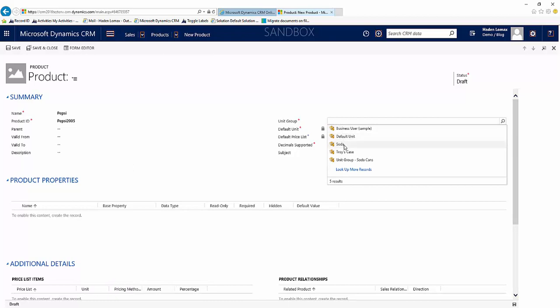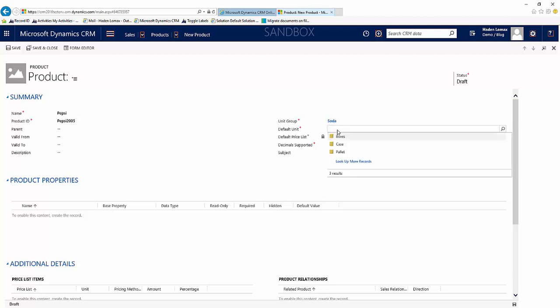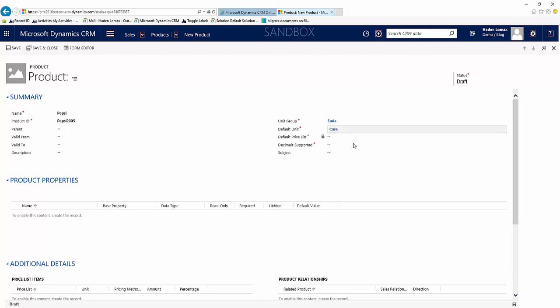And we'll come over to unit group and we'll see soda is there, which is the unit group we created earlier. And we'll go to default unit, and in our case our default unit is going to be a case. That's the smallest unit we are going to sell our Pepsi in. And for our decimal supported...